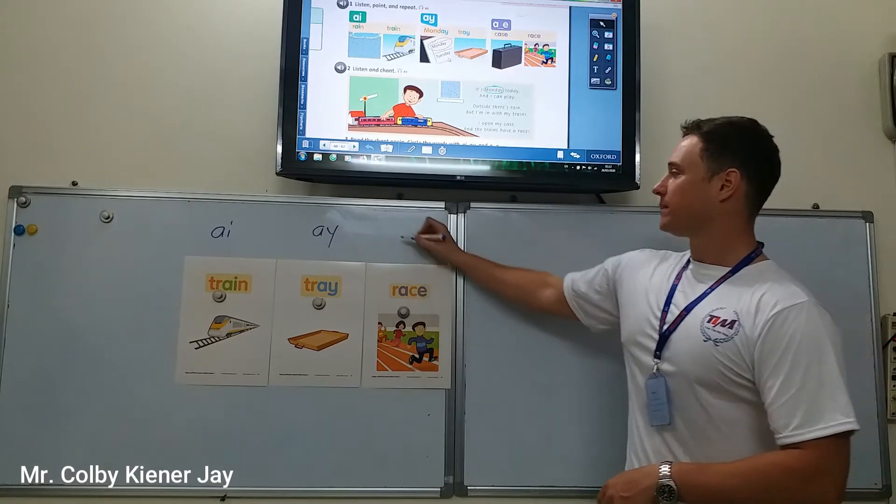Now let's circle all of the A-sounding words — A-I, A-Y, and A-E. Monday, today, play, rain, trains, case, trains, race. Circle all of the long A words. How many circles are there? One, two, three, four, five, six, seven, eight. Should be eight words circled.